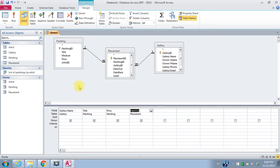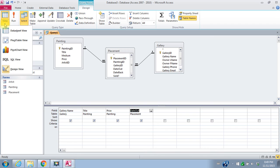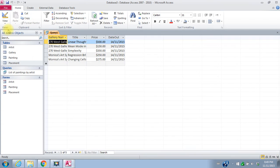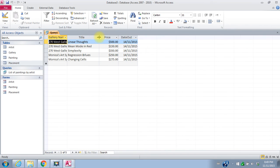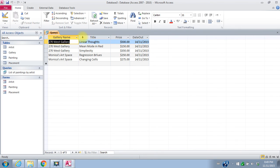So let's see what this query, the results of our query will look like. So let's go to datasheet view and that looks pretty good. That's got the, that's pulled out by gallery, the list of paintings that are out in each gallery. So that looks good.